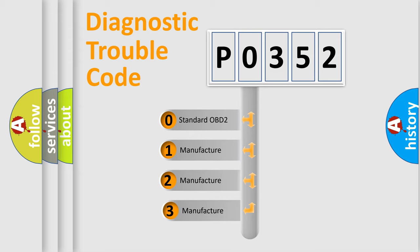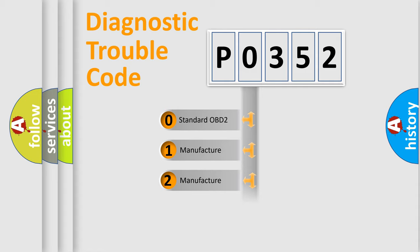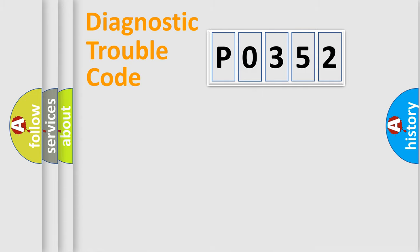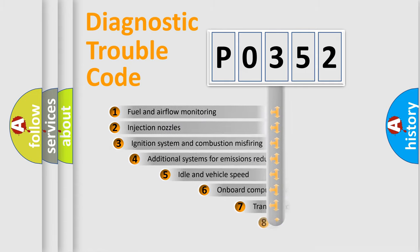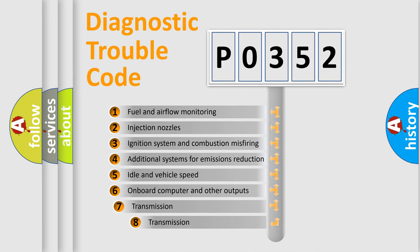If the second character is expressed as zero, it is a standardized error. In the case of numbers 1, 2, or 3, it is a manufacturer-specific error expression. The third character specifies a subset of errors.